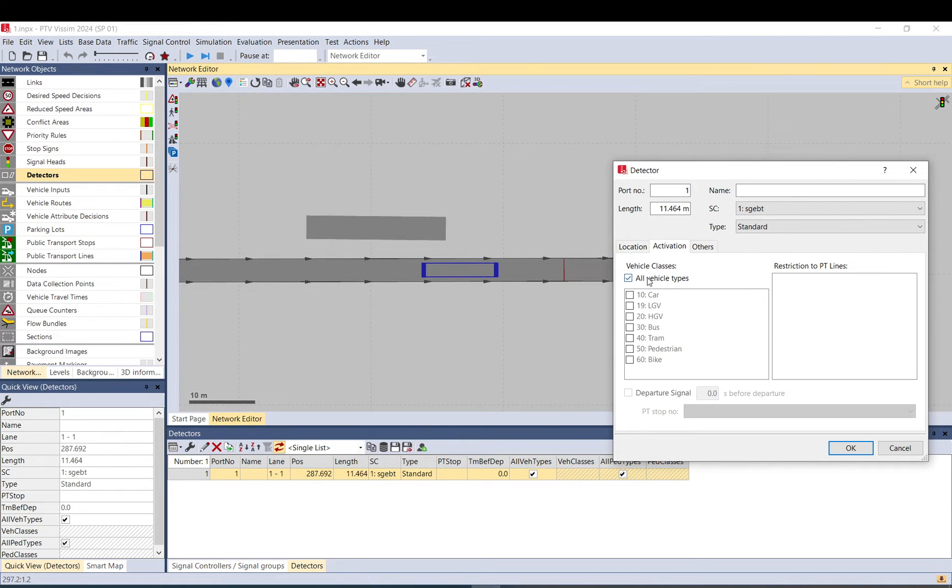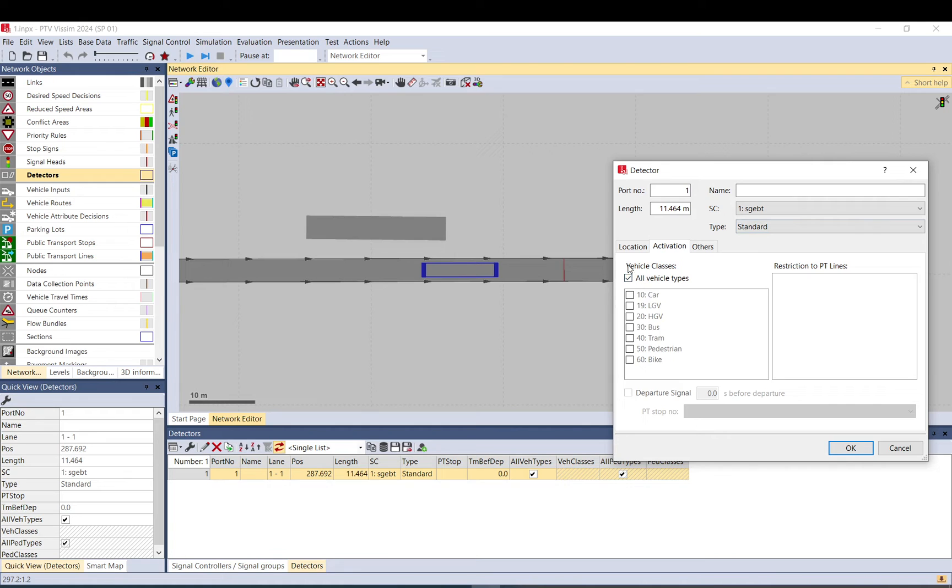You can restrict it to certain PT lines if you use it as a PT line, or normally vehicle classes. By default it goes for all vehicle classes, but you can just set it to the ones you want.